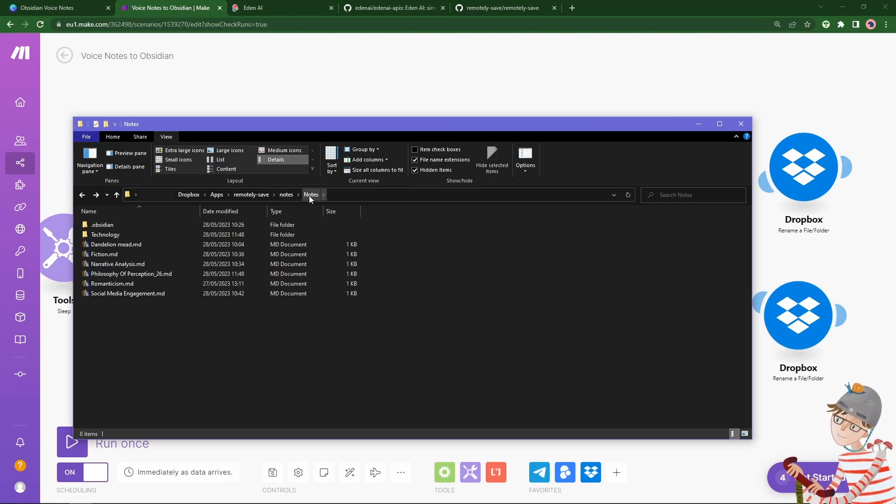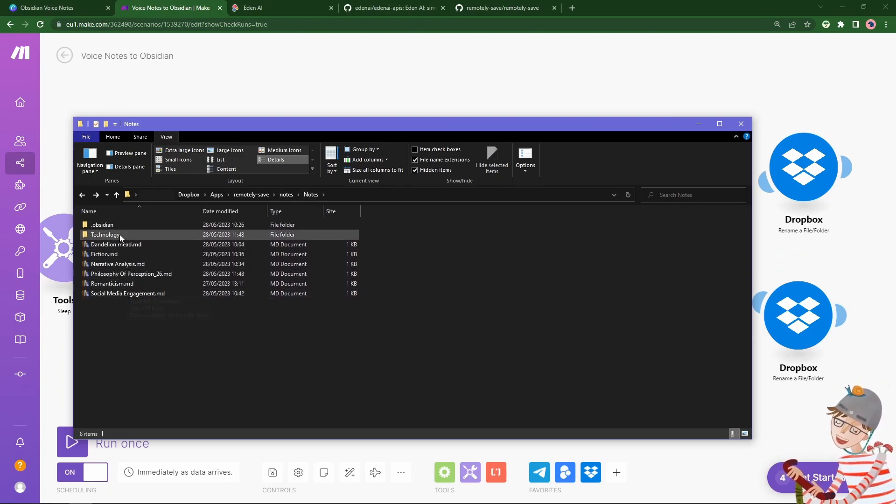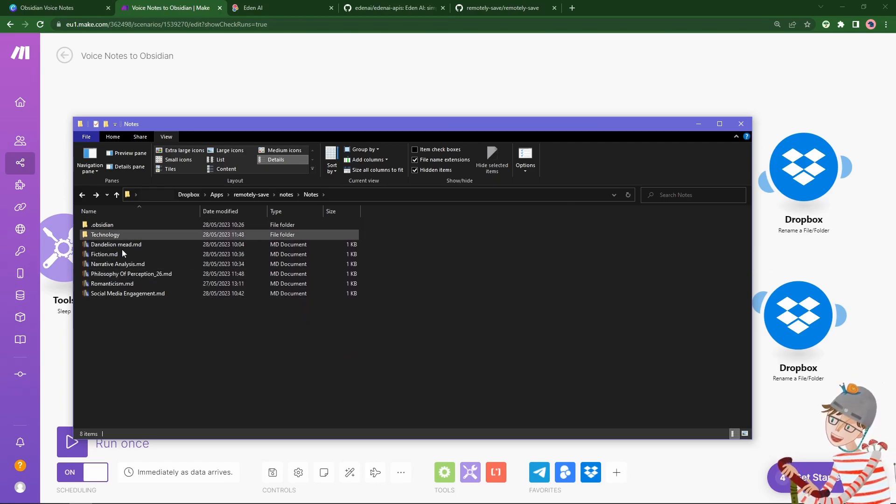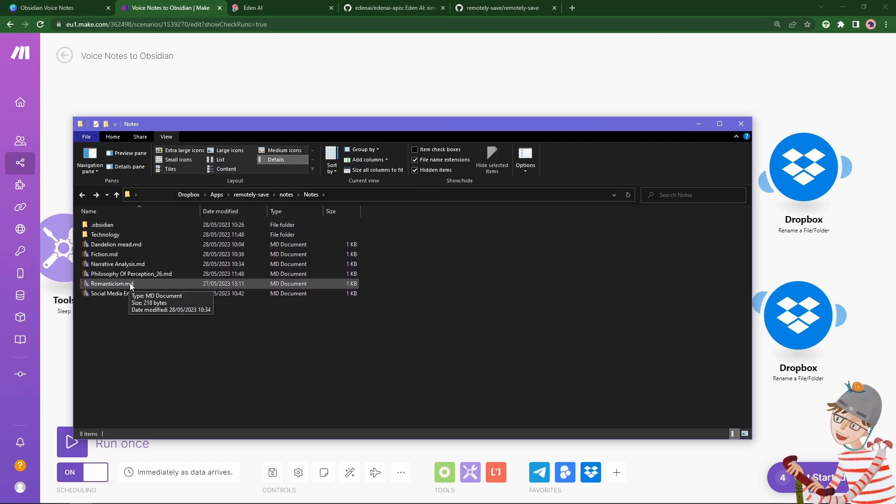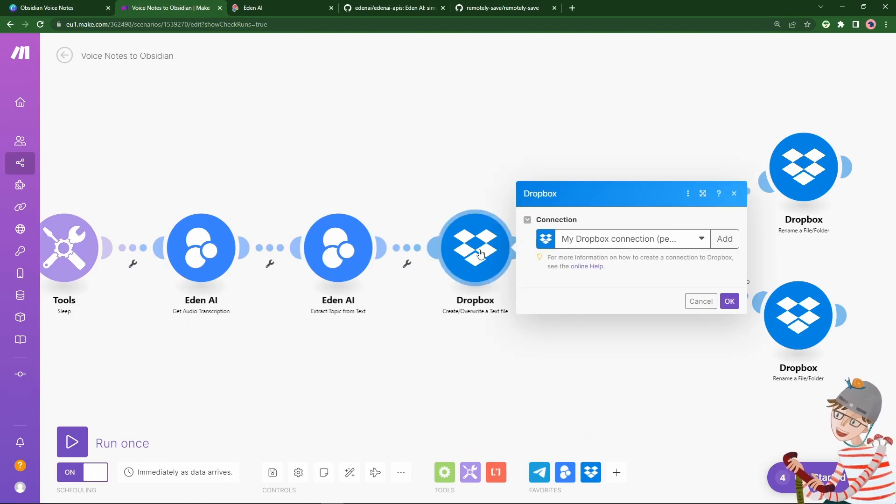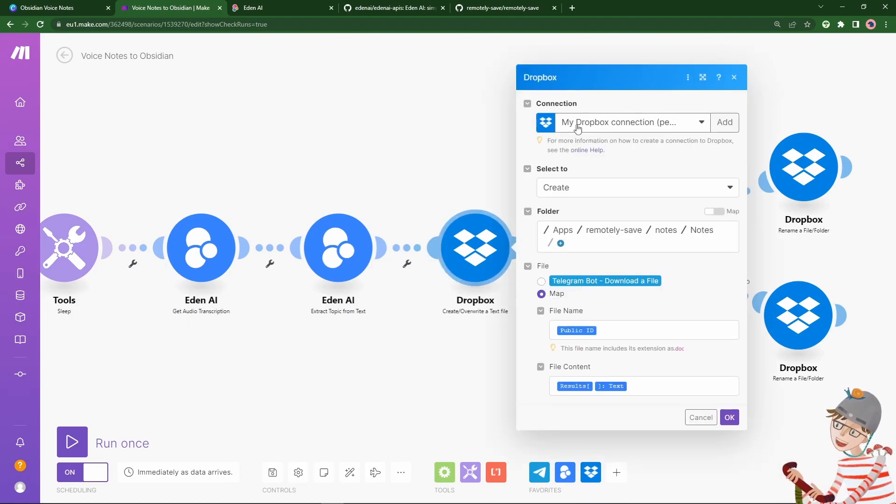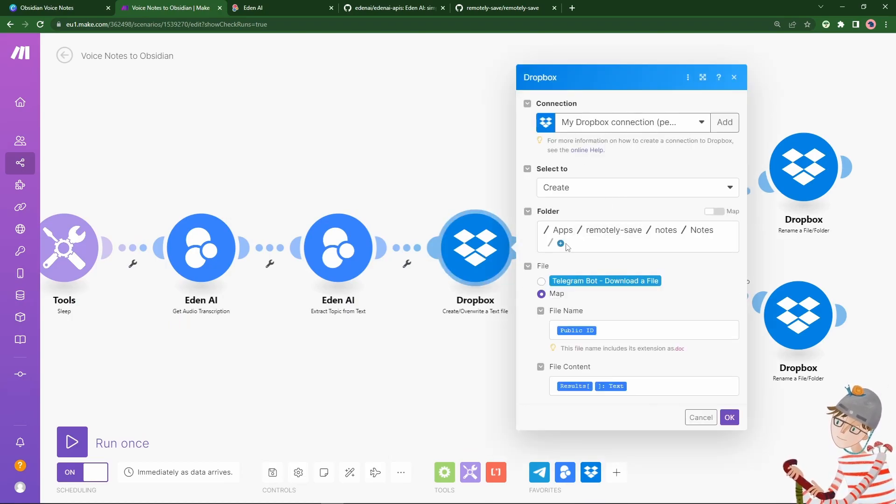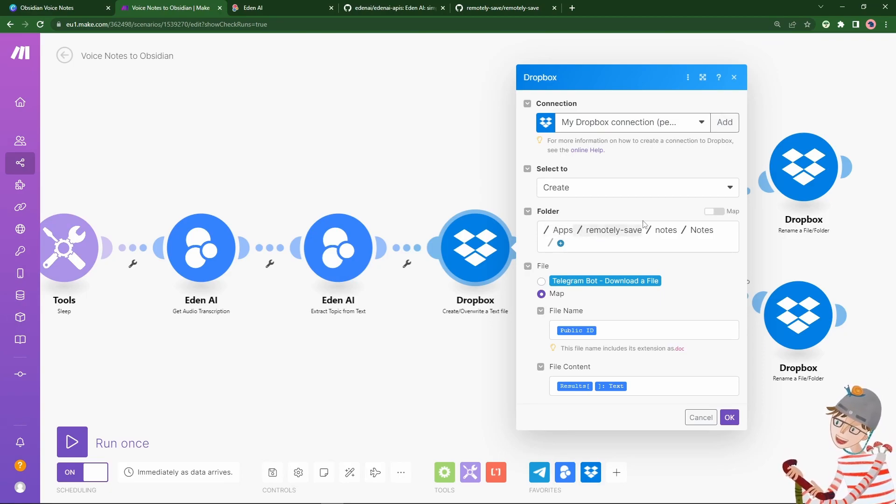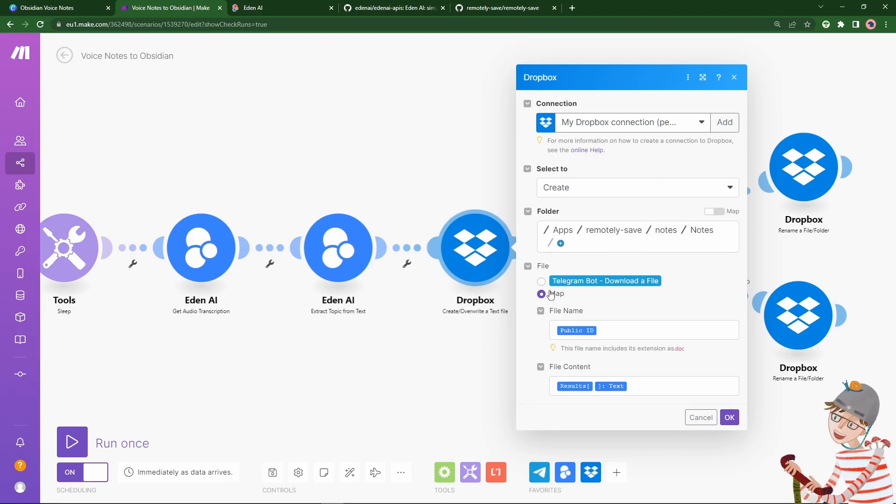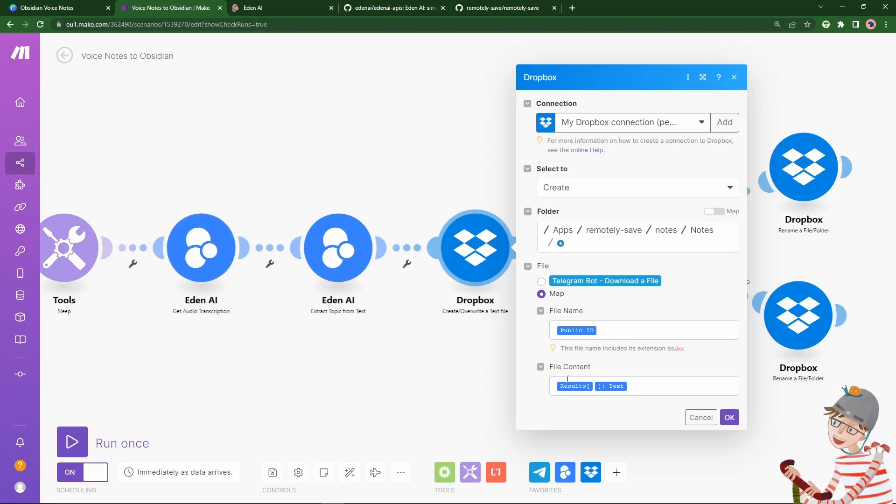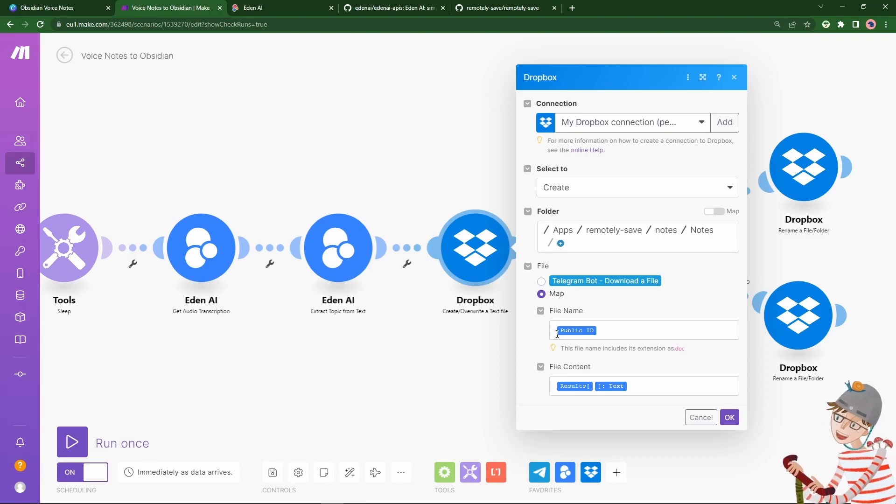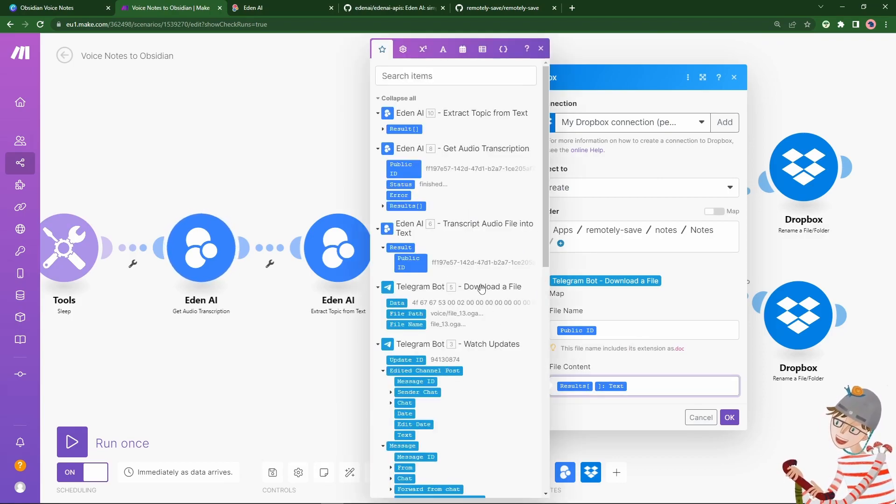So we have Dropbox apps, and then the remotely saved plugin, and then notes. And within that, this notes folder for my notes vault. And that's where I'm pointing my Dropbox to. So this is Dropbox synchronized folder. So that's what we're going to go to. That's what the connection here says. And here I'm choosing the folder, apps, wherever remotely saved goes, notes, and then notes. And then I'm going to map the public ID, which should be unique. And it's just going to create a text file. And I'm going to fill the contents of that text file with whatever that text from the transcription is. So fly me to the moon, etc.